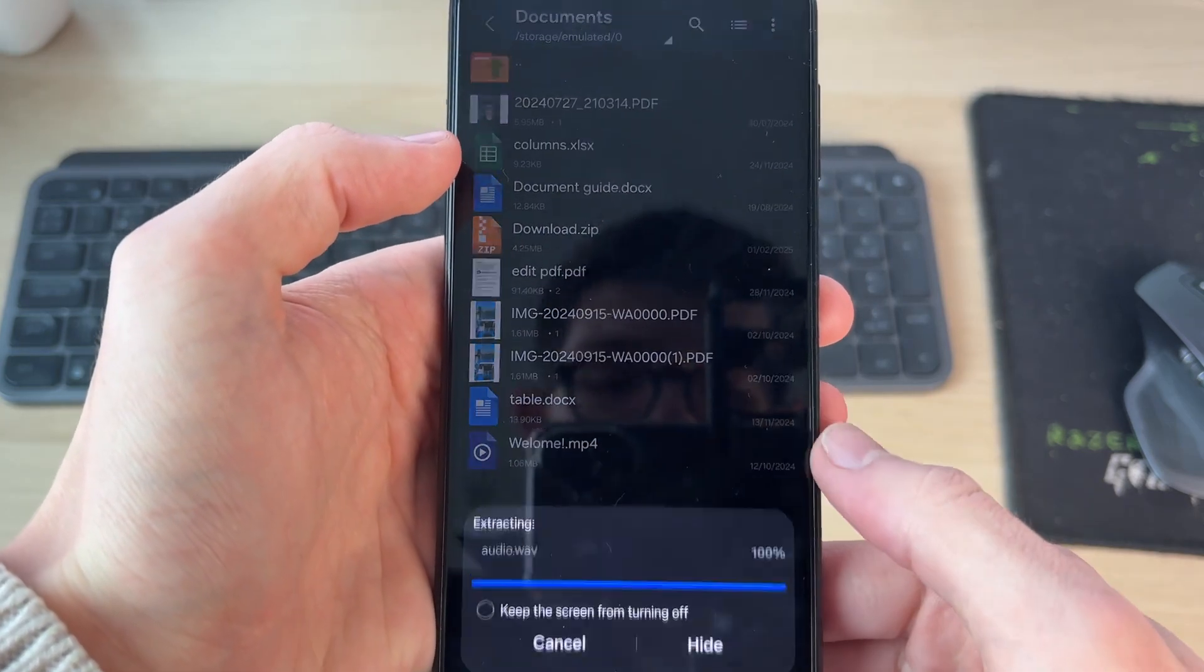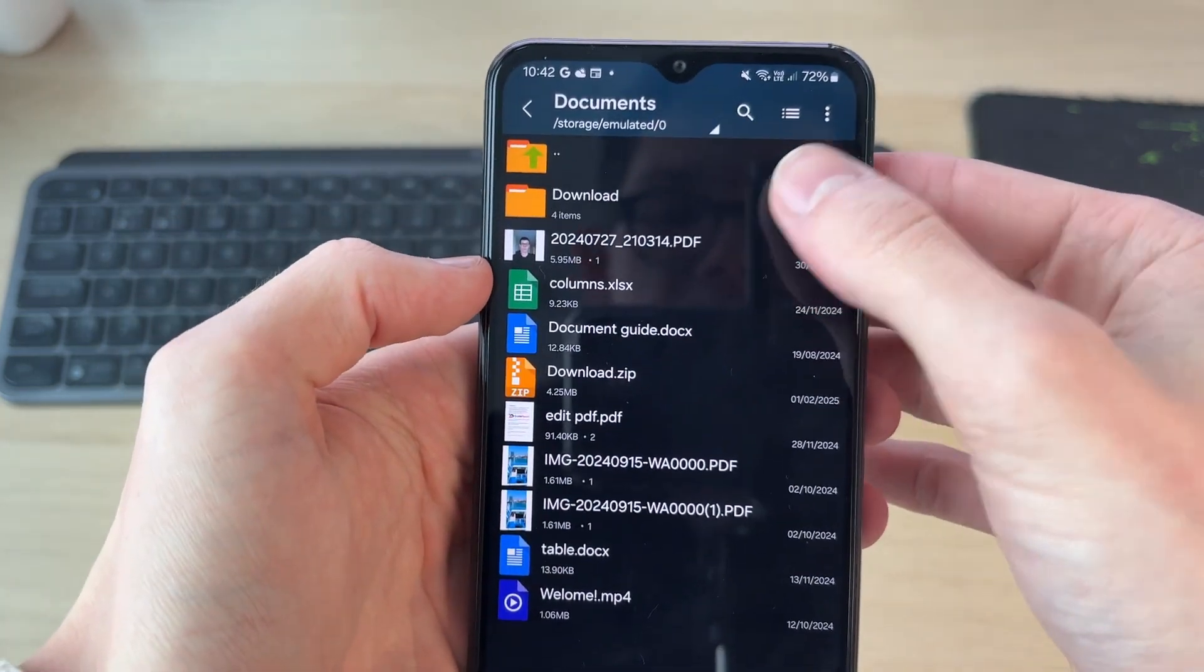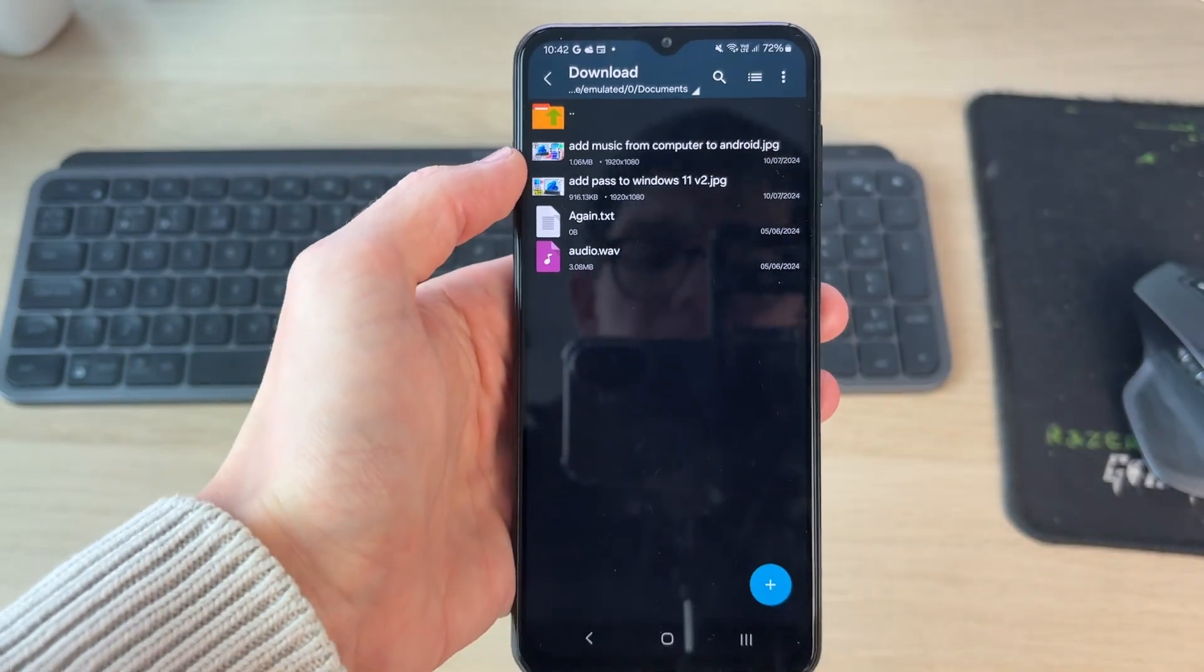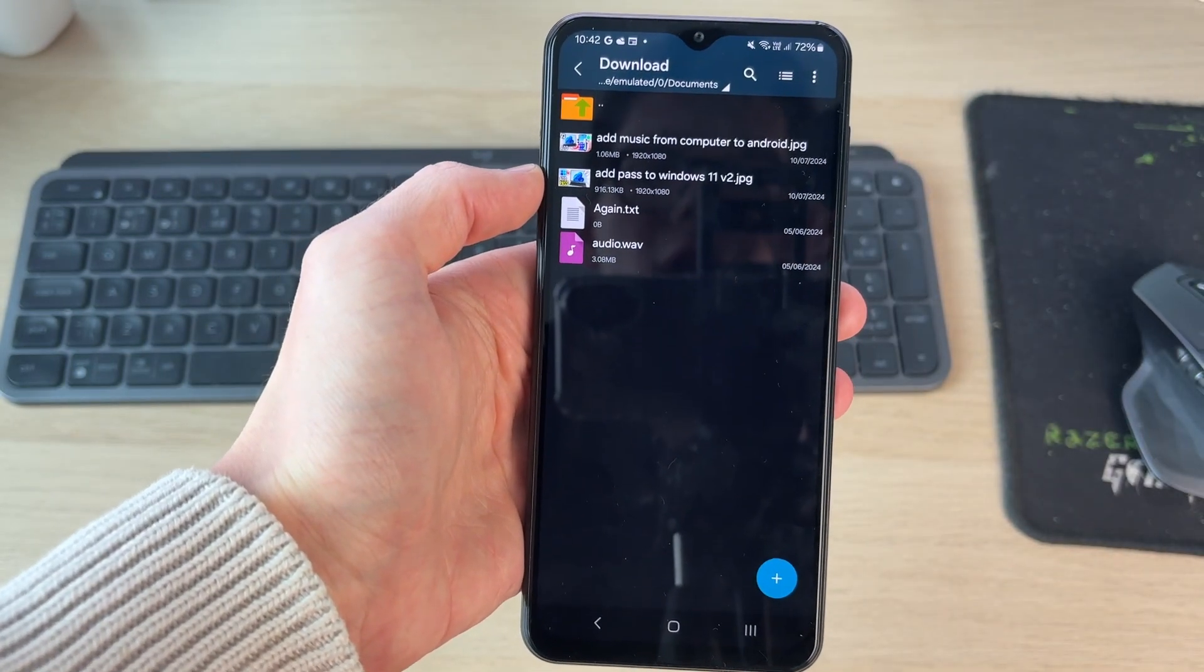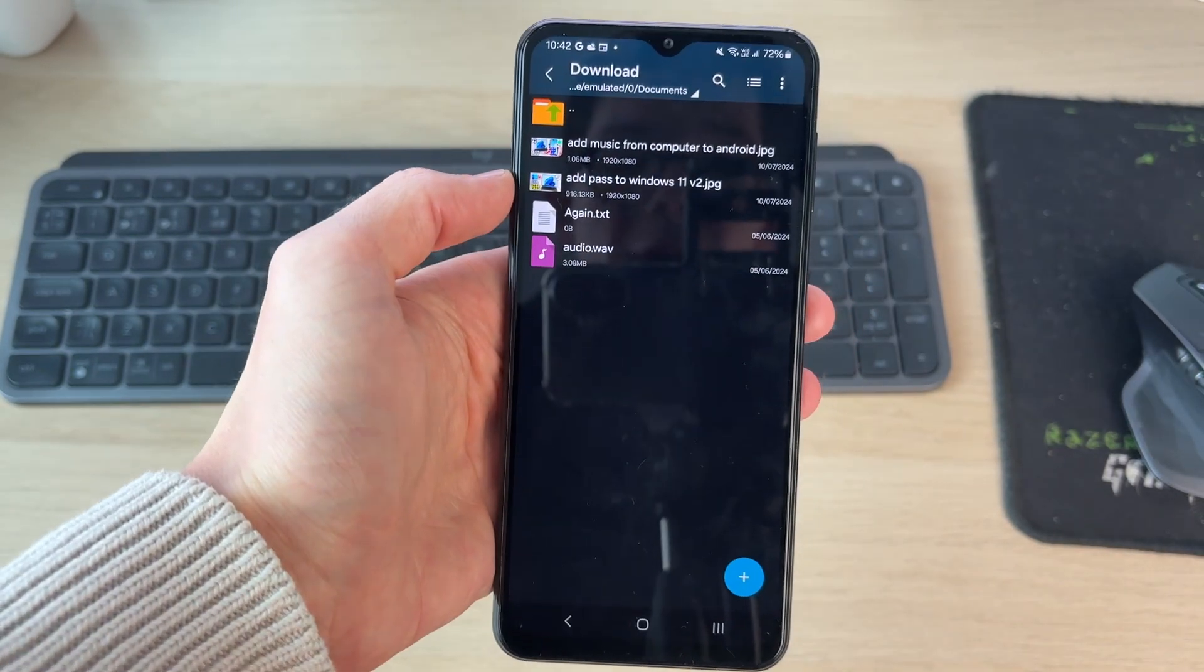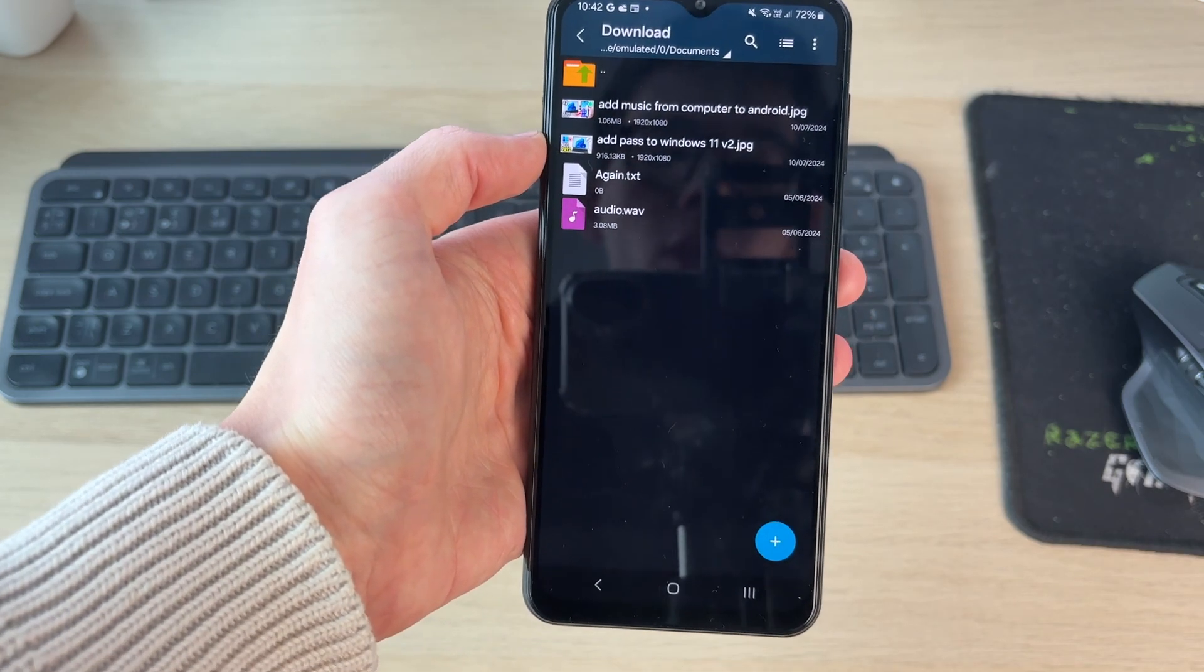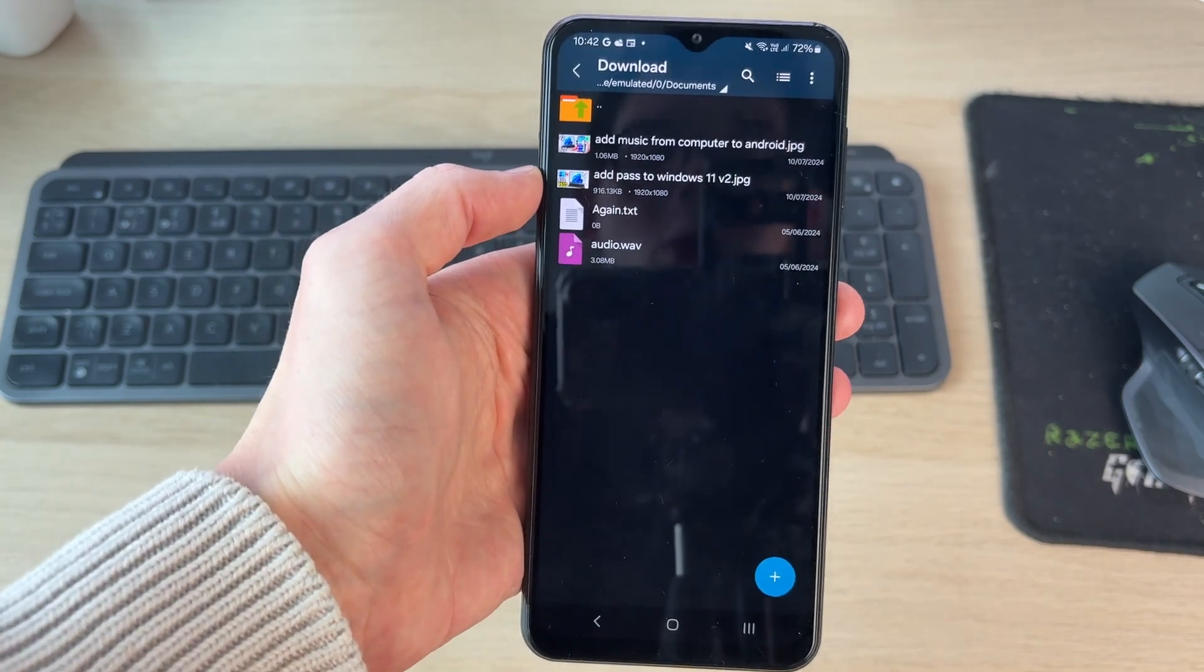You can tap on extract to, and a folder with the contents will be made, and you've got it there. You can then access the files and move them and do what you want to with them. If you found this useful, please consider subscribing and liking the video.